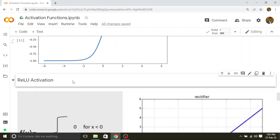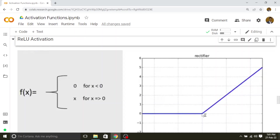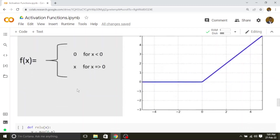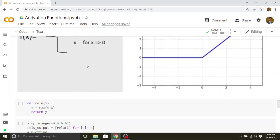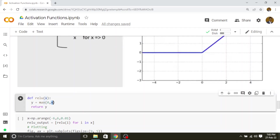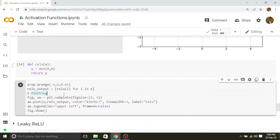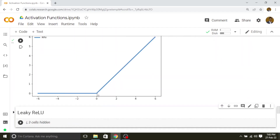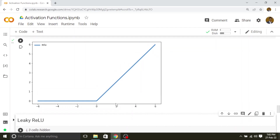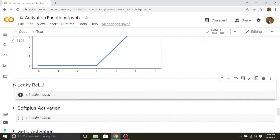Next we will see the ReLU activation function. ReLU is piecewise linear: for positive values it is linear and returns the same output, and for negative values it gives 0 as the output. We can implement this with a simple equation: maximum of 0 or x. For positive values x will be the maximum, and for negative values 0 will be the maximum. From 0 to negative values the output is 0, and for all positive values the output is equal to the input.